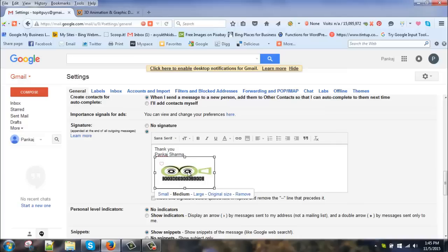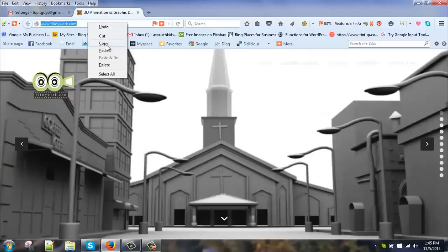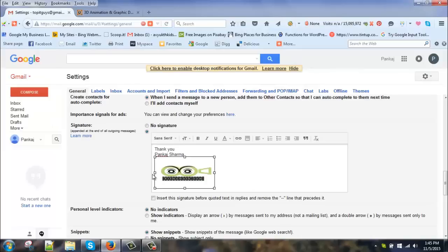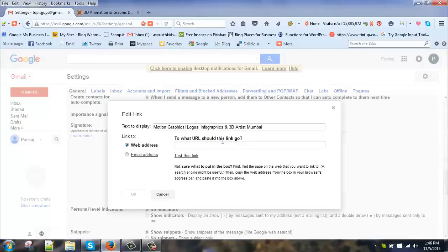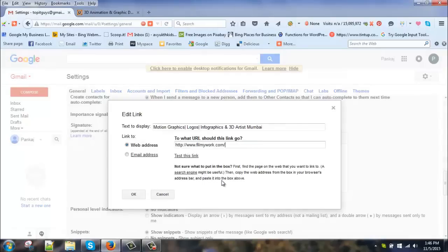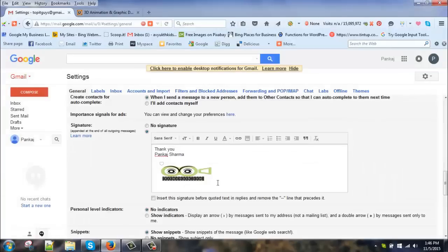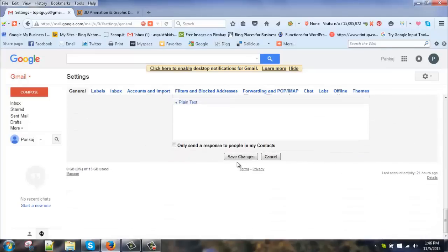If you want to enhance it even further, you can hyperlink this logo to your website. So my website is filmework.com. I'll copy it, select this logo, and then click on this button and we'll paste the URL here. Press OK and it's done. Make sure you hit save changes.